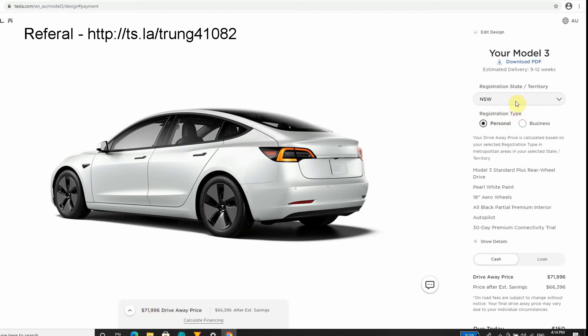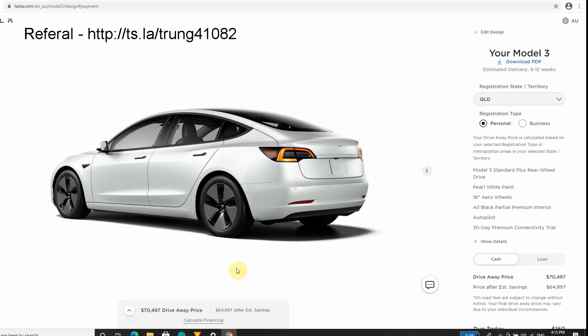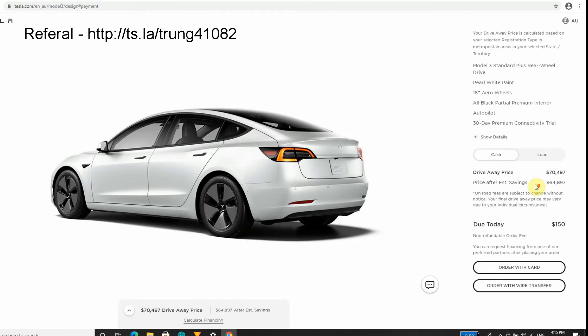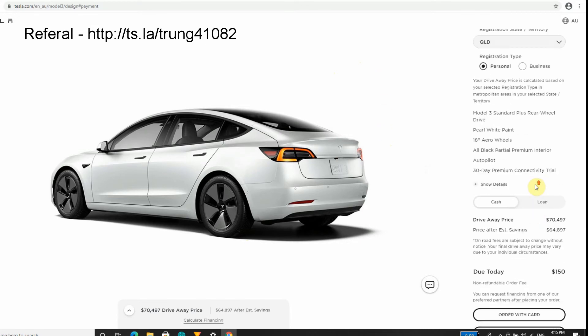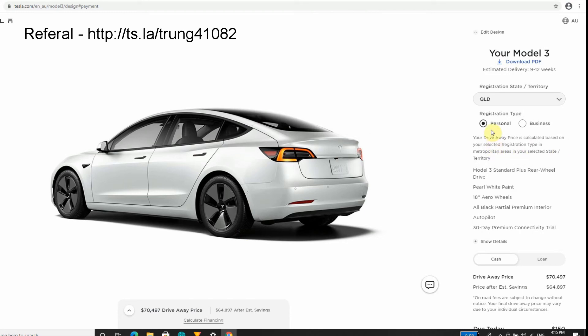You see the actual price drop from $72,000 all the way down to $70,497. The reason is my local state government actually has a bit of subsidies for EVs. One of the taxes you pay on top of GST is stamp duty. EVs have a reduced stamp duty, so you pay less. Also in Queensland, you do get decreased registration fees for EVs.